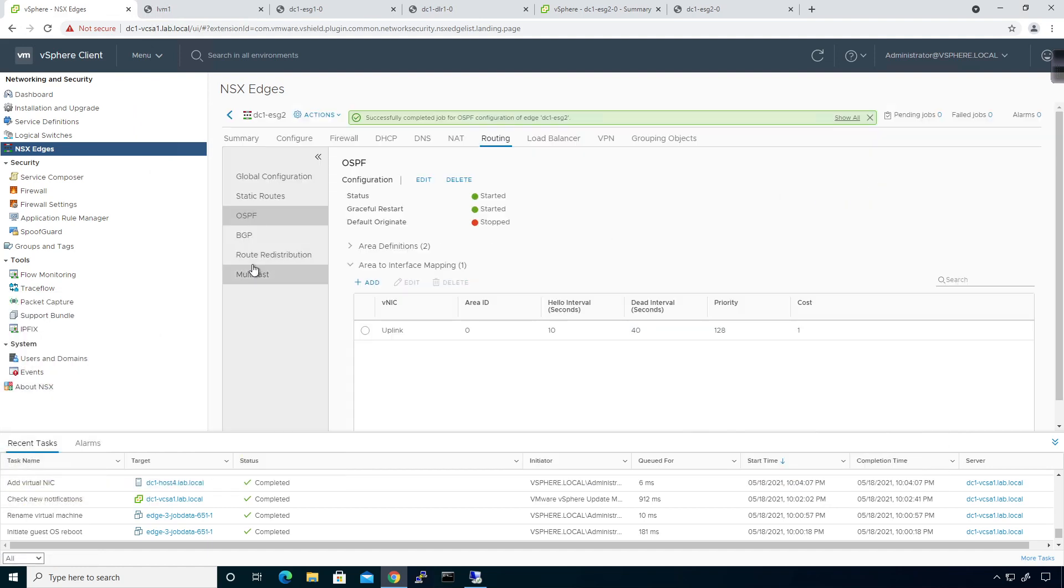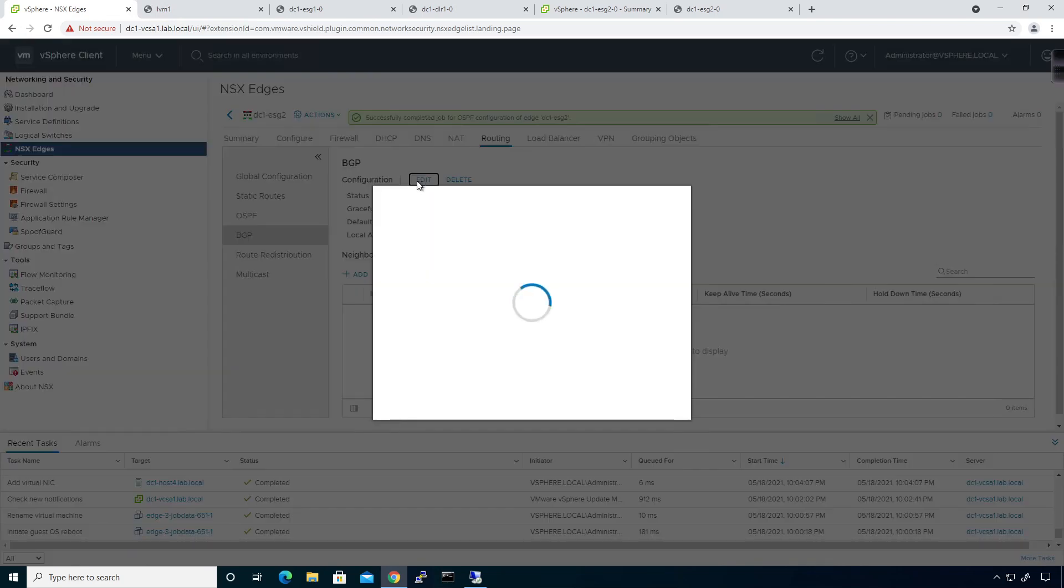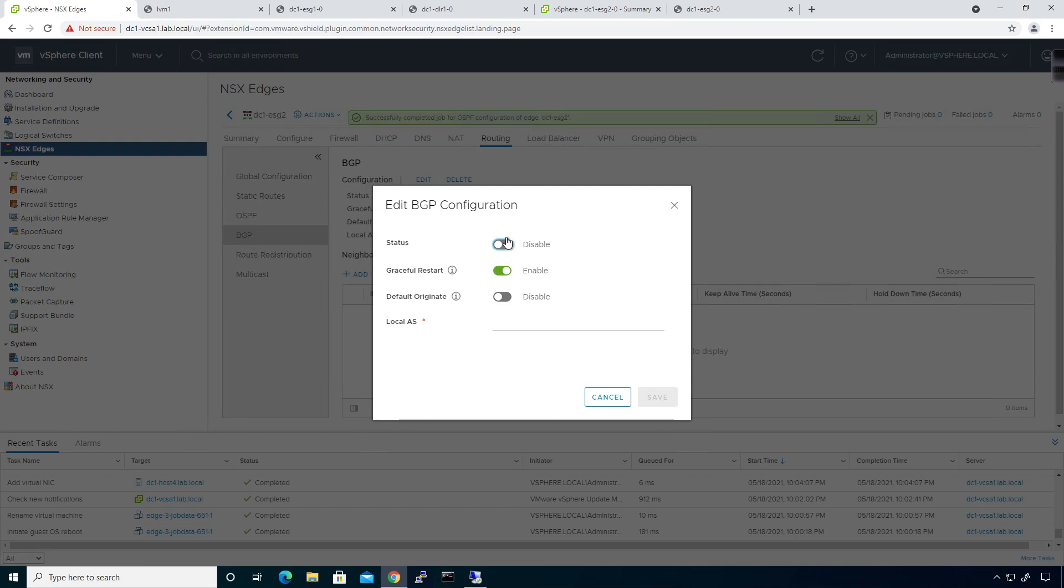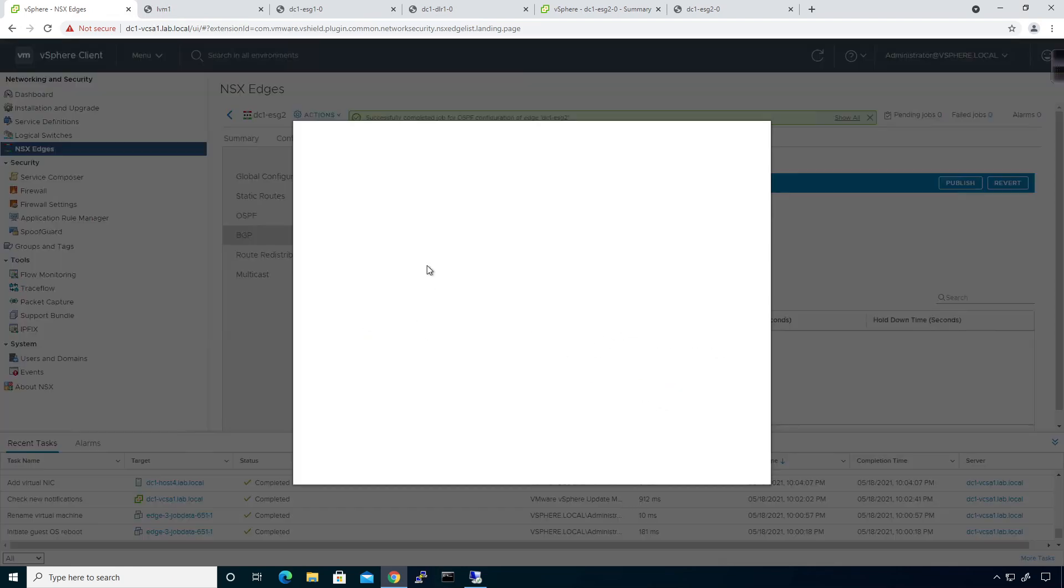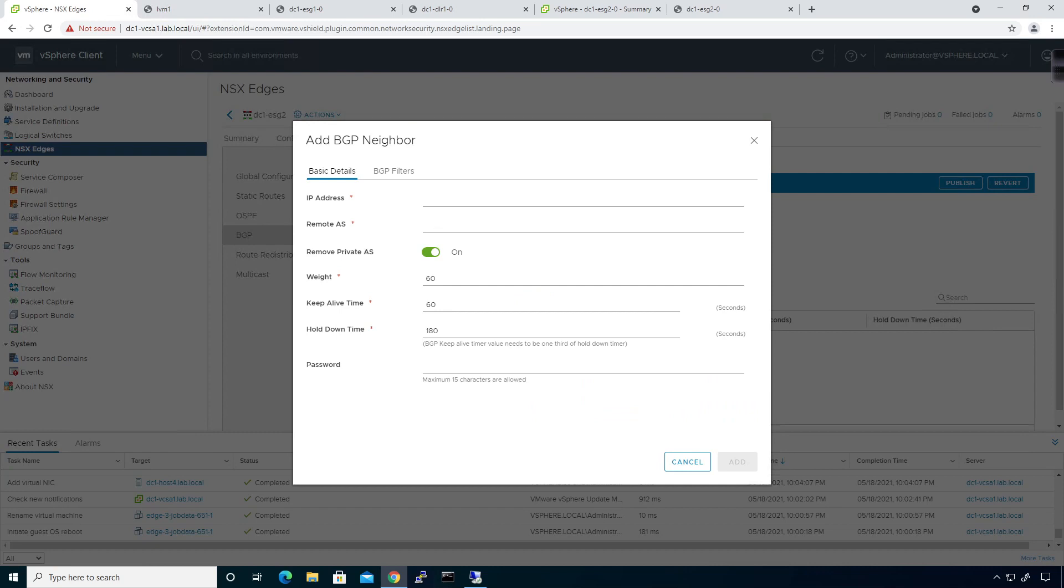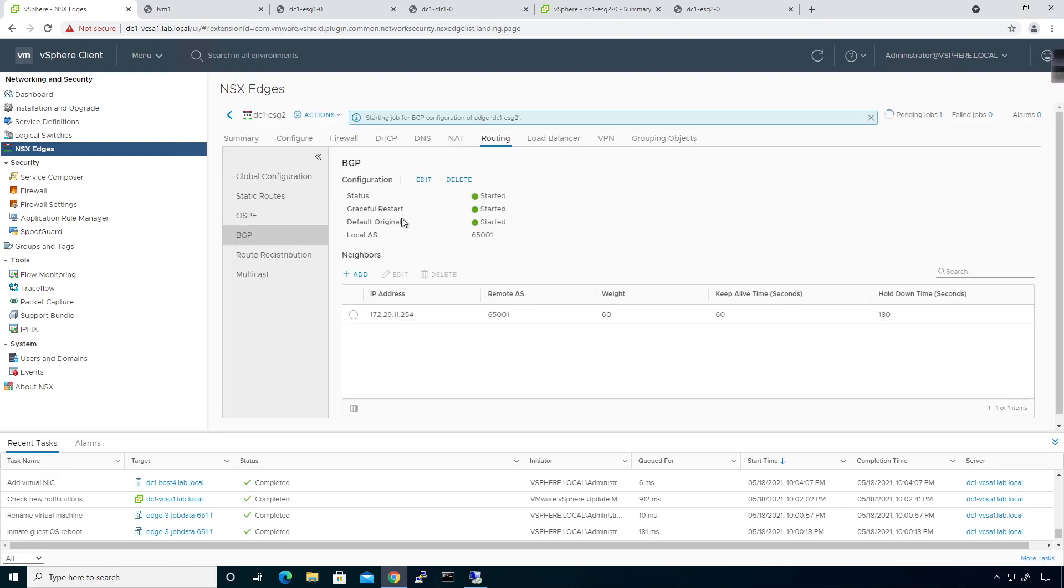Now, I need to go down to BGP. And I need to set. Turn BGP on. Edit BGP. I'm going to enable. And I'm going to say this is going to be 65001. And I'm also going to push the default information originate. Click on save. I'm going to add a neighbor. This neighbor, in this case here, is going to be 172.29.11.254. 65001 is going to be our AS. Click on add. And I'm going to go ahead and publish that.